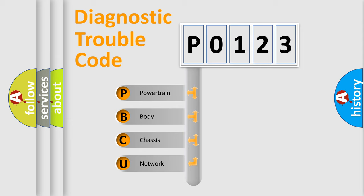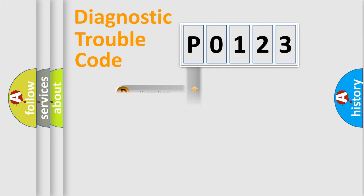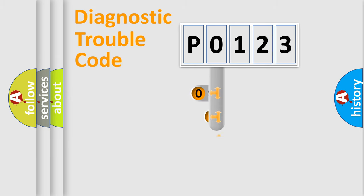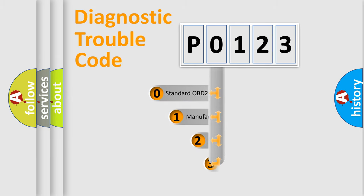We divide the electric system of automobile into four basic units: Powertrain, Body, Chassis, and Network. This distribution is defined in the first character code.